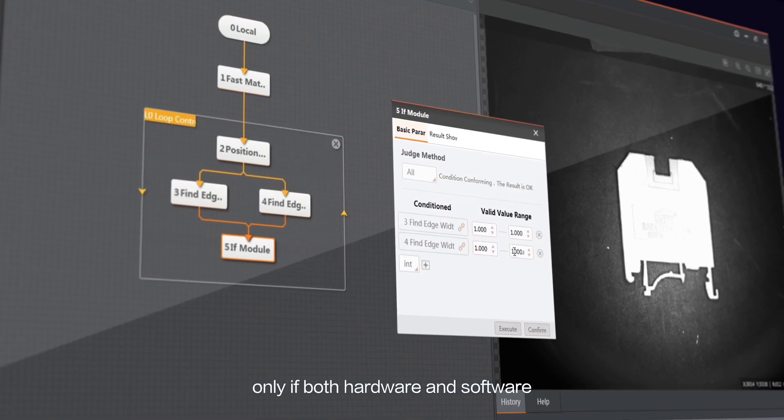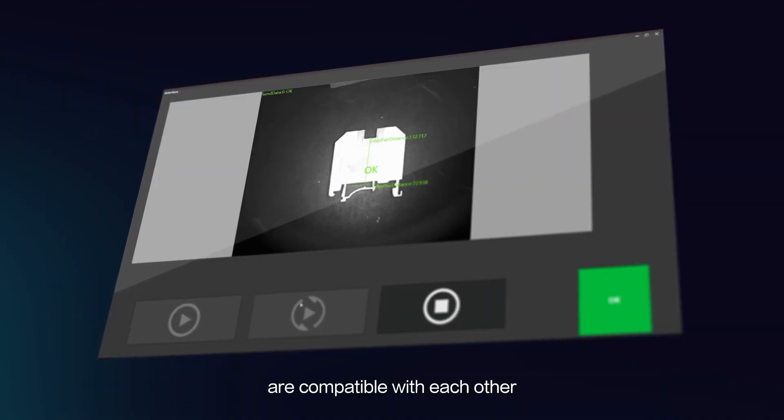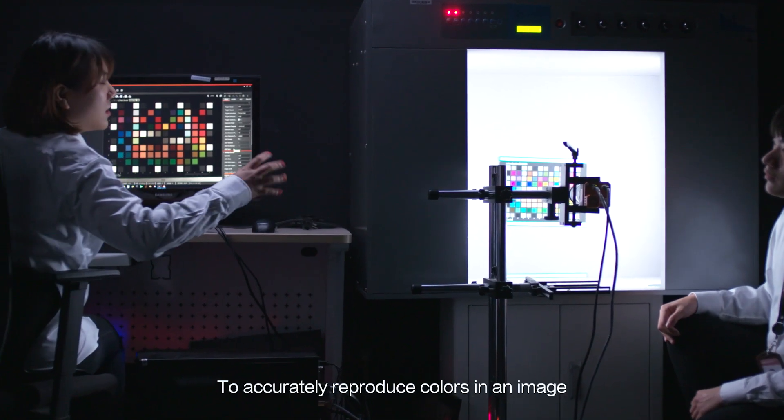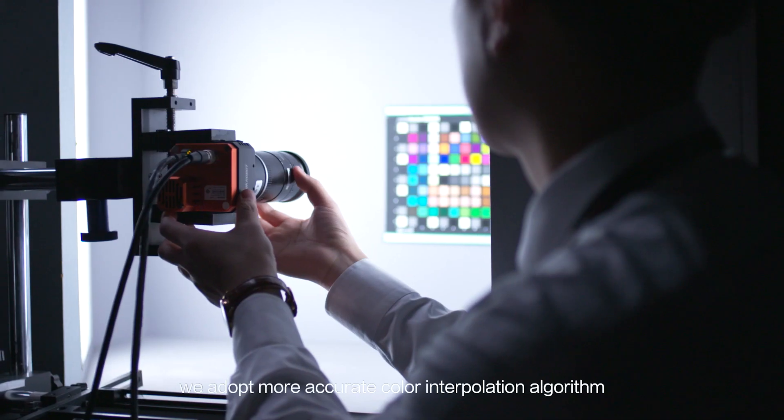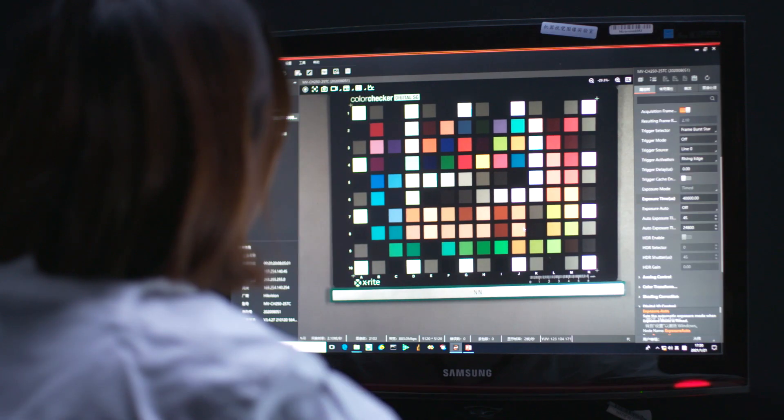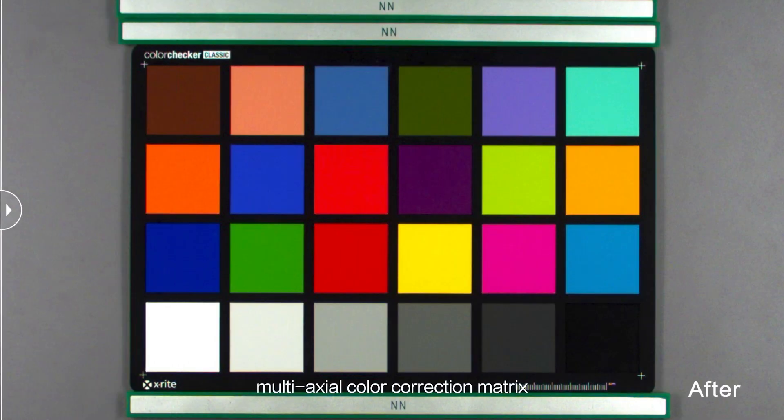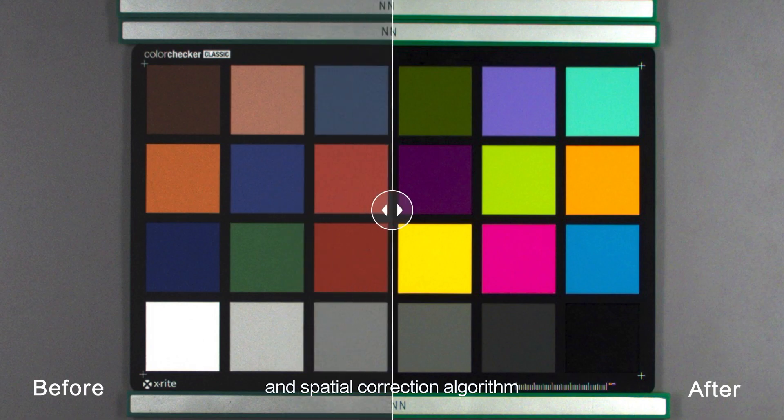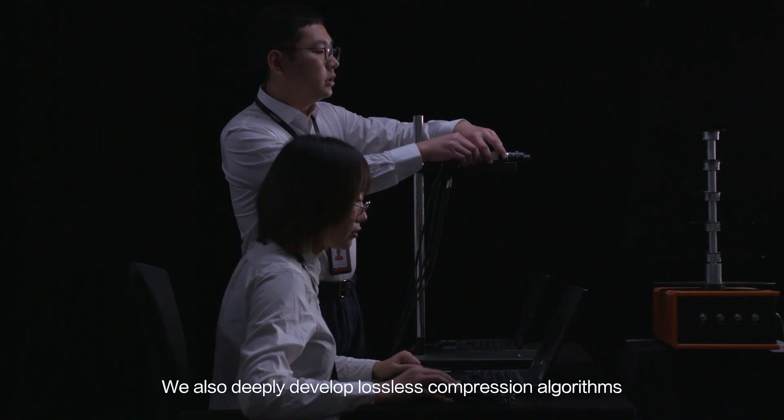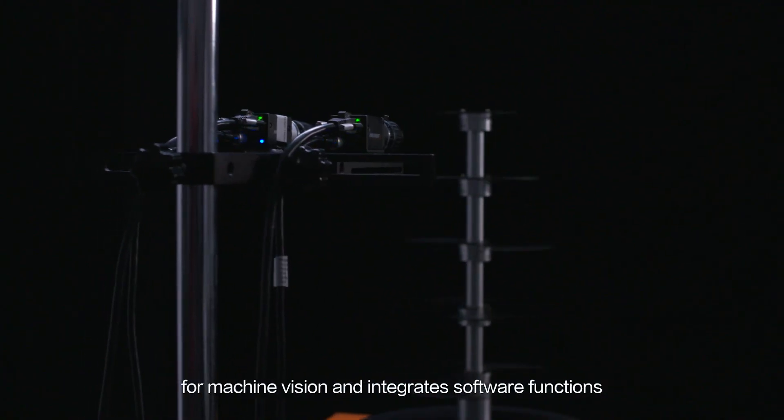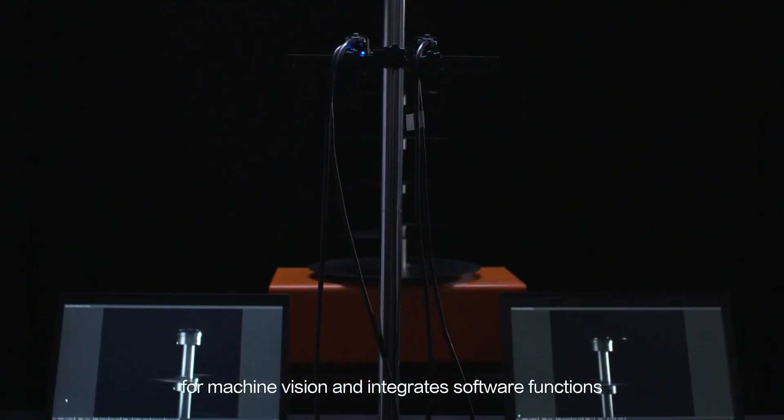A high-quality product can be developed only if both hardware and software are compatible with each other. To accurately reproduce colors in an image, we adopt a more accurate color interpolation algorithm, multi-axial color correction matrix and spatial correction algorithm. We also deeply develop lossless compression algorithms for machine vision and integrate software functions, effectively expanding the theoretical bandwidth of the data interface.